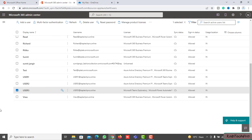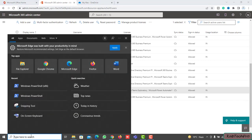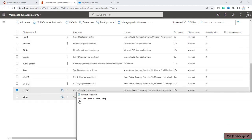Before you proceed, make sure the user accounts you are pre-provisioning OneDrive for are allowed to sign in and have a SharePoint license assigned. To pre-provision OneDrive using PowerShell, you must be a global admin and must also be assigned a SharePoint license. Now let's open Notepad — here we simply need to enter the UPN of all three users.